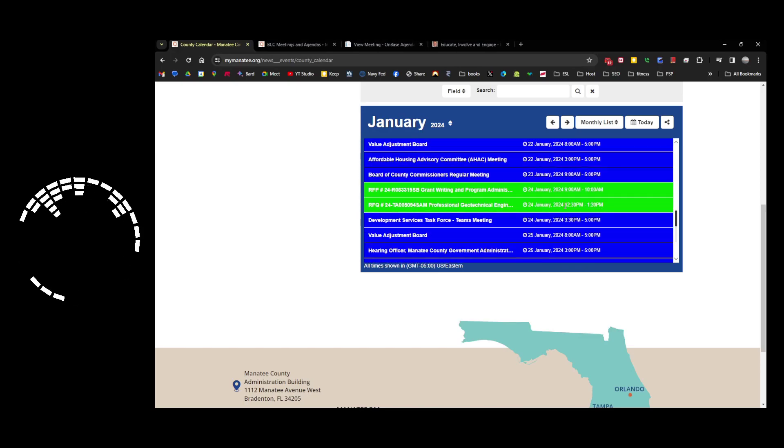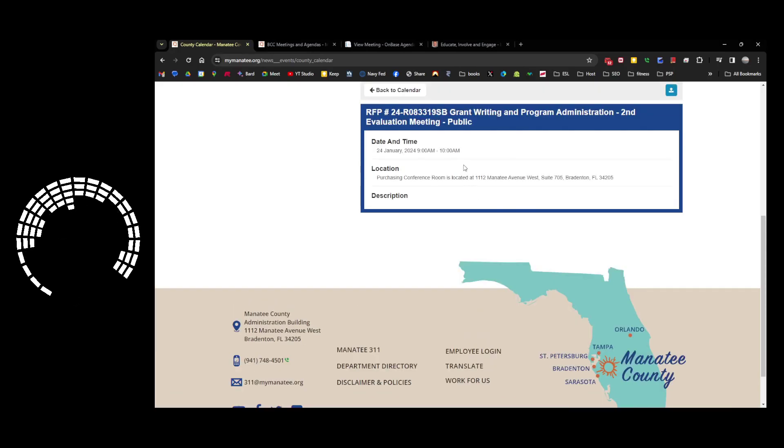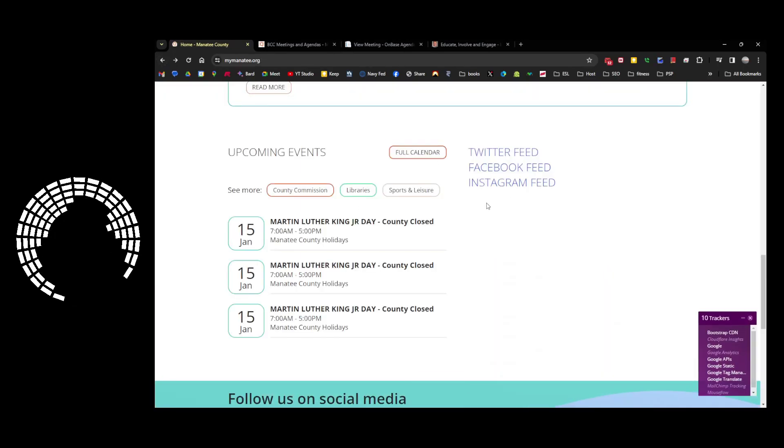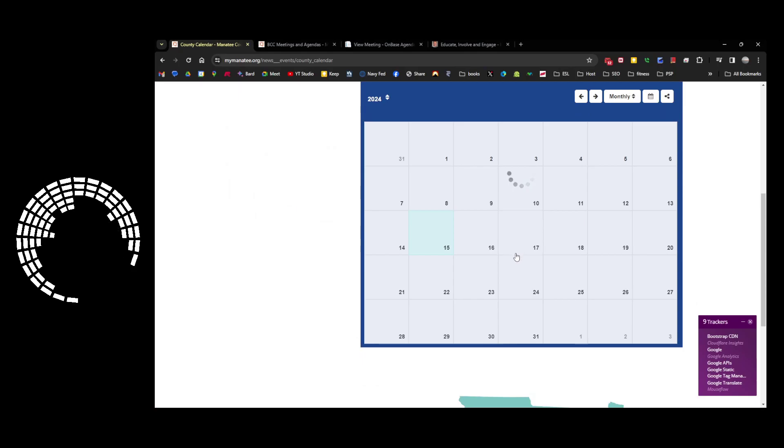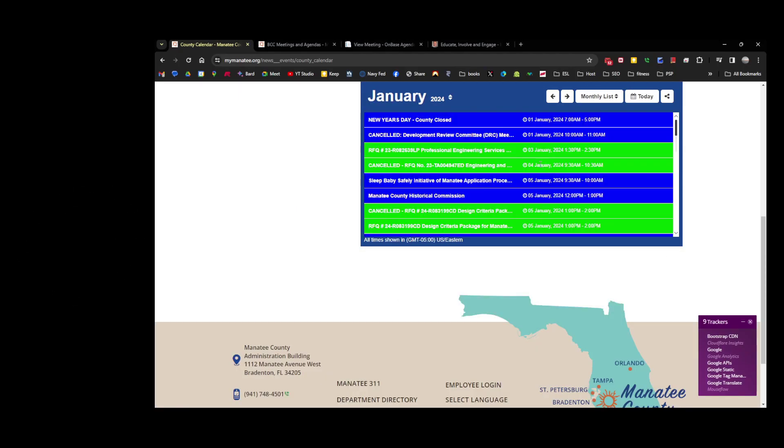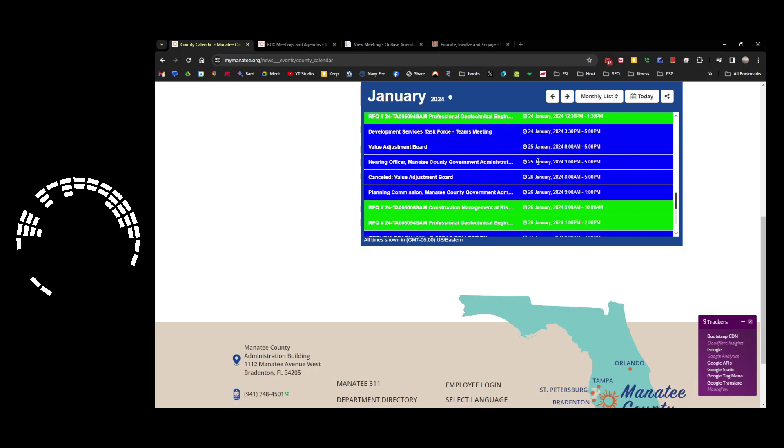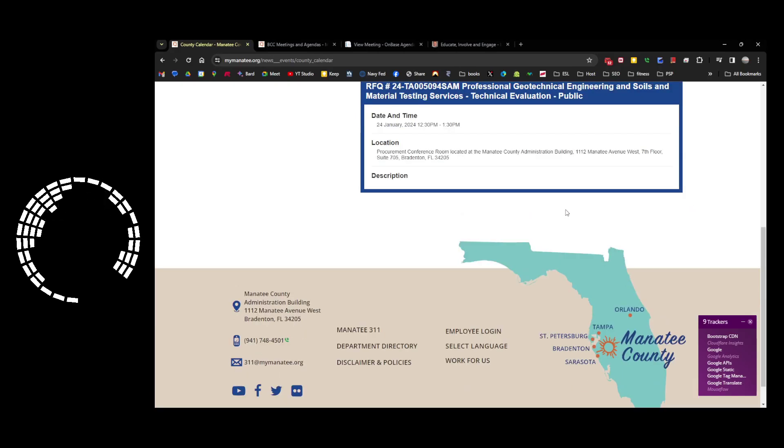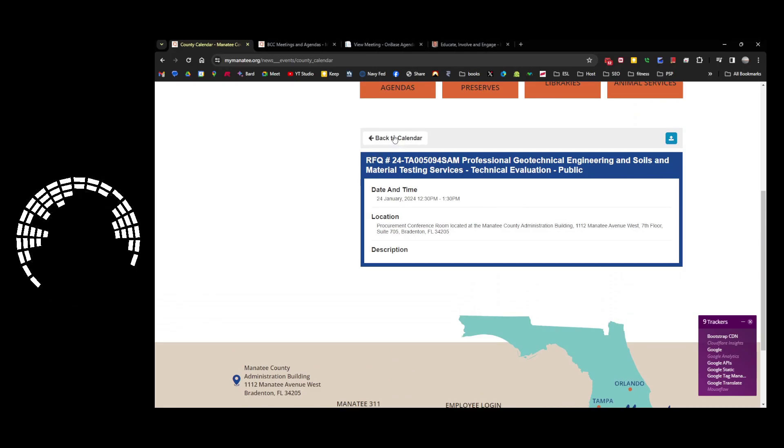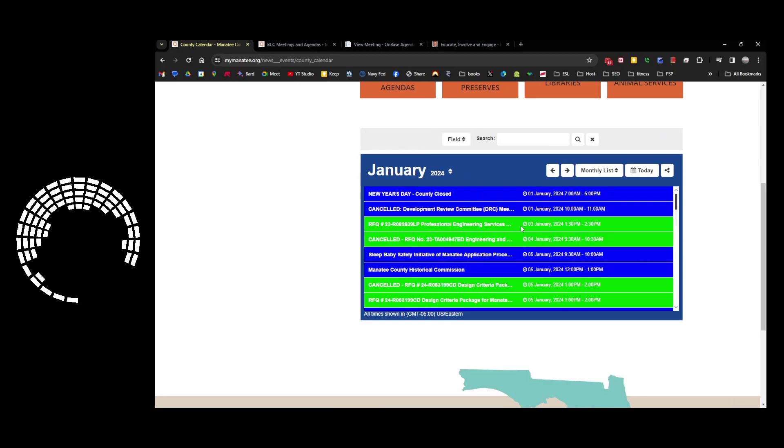Now there's a grant writing program. Let's see here. Grant writing program administration, second evaluation meeting. It's public. Oops. I shouldn't have done that. So I want to go back to my monthly list, and there's a grant writing program on the 24th, and then what are these professional geotechnical engineering soil material testing services. Go back to the calendar this time.